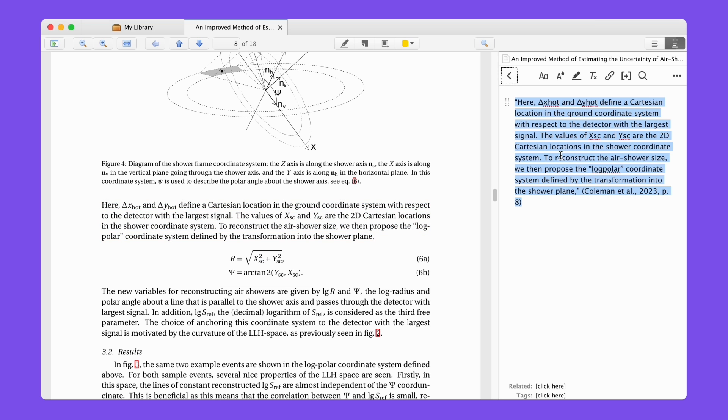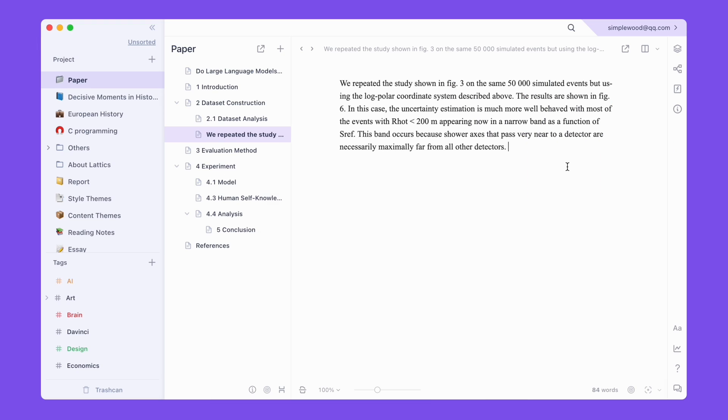At this point, copy and paste the note into LaTeX to generate Zotero's citation link.